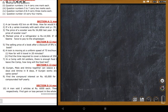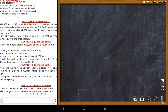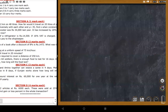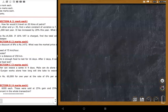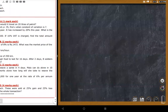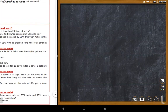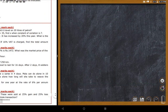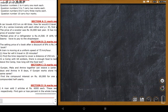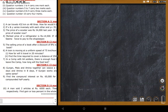Next question: find the compound interest on rupees 6,000 for one year at a rate of interest of 6% per annum, compounded half-yearly.